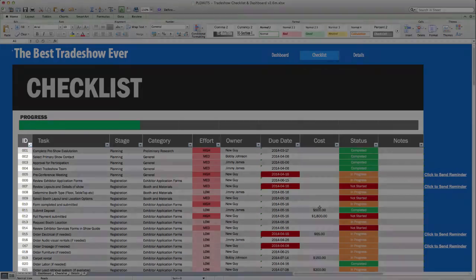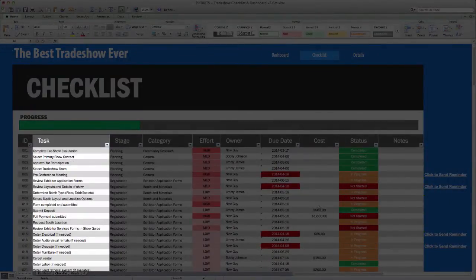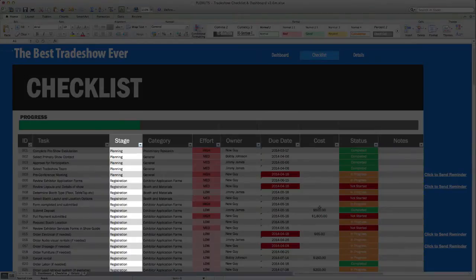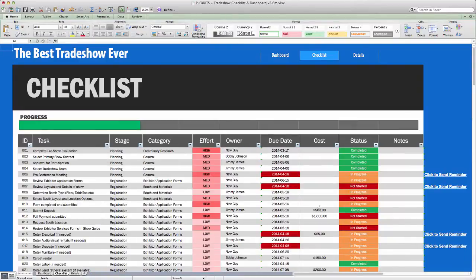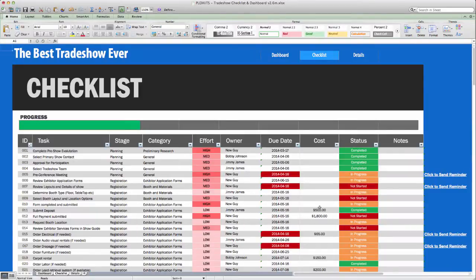Each task has a unique ID number, a description, a stage, which is the time in the process when this takes place, and a category so that you can group items for sorting purposes.